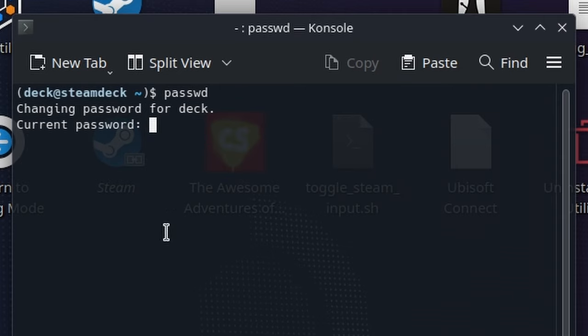In my case it says current password because I already have a password. Make it short and easy just so you remember it. Most people just type 'steam deck' or something easy to remember, just type something you're not going to forget.